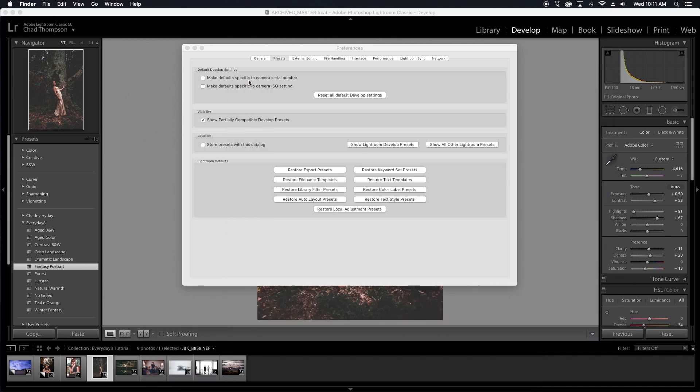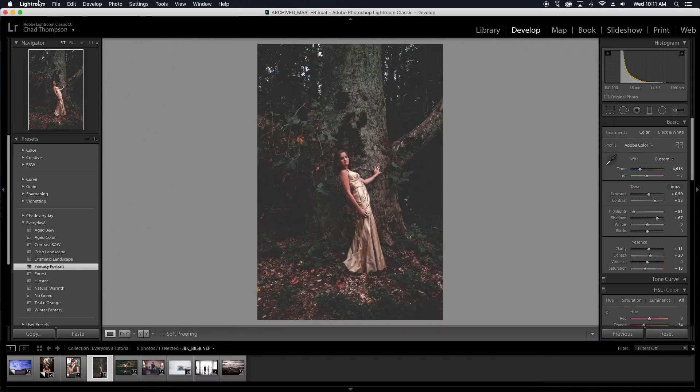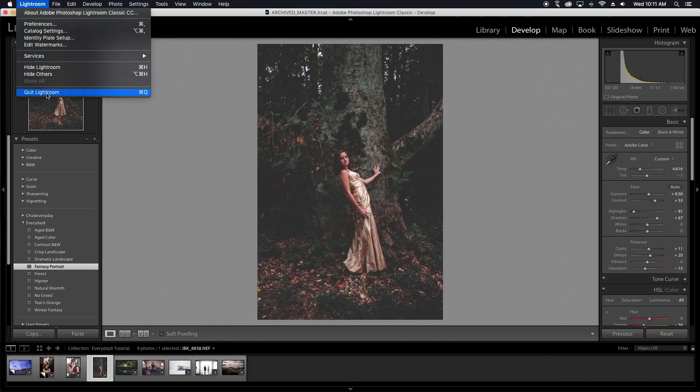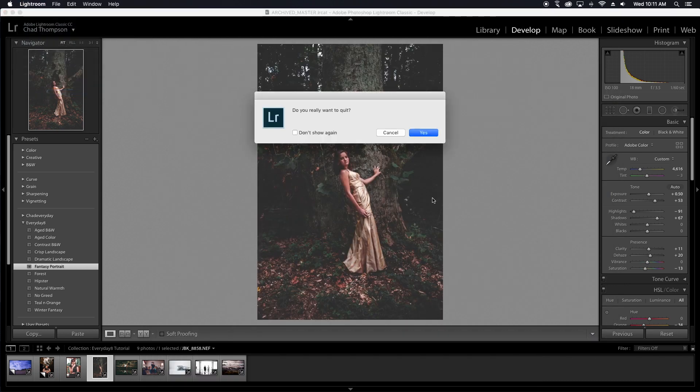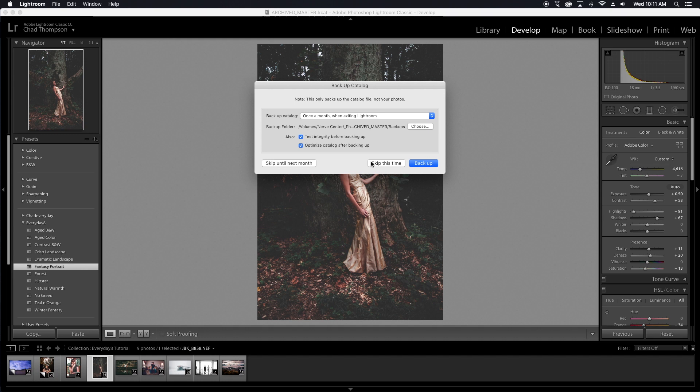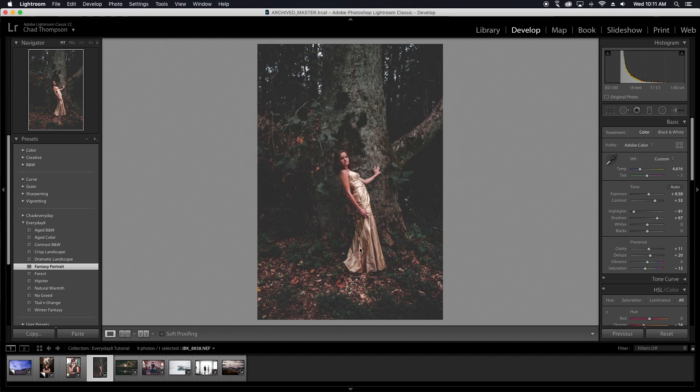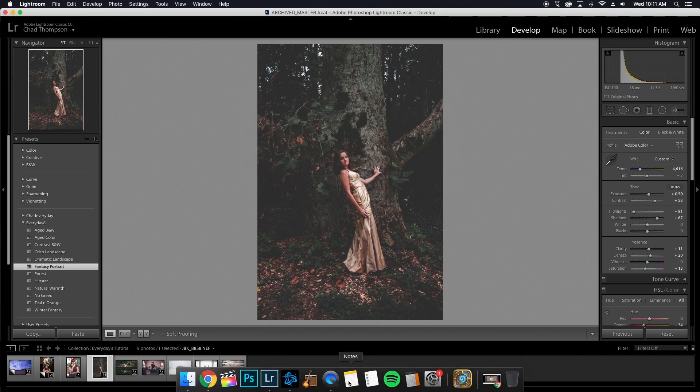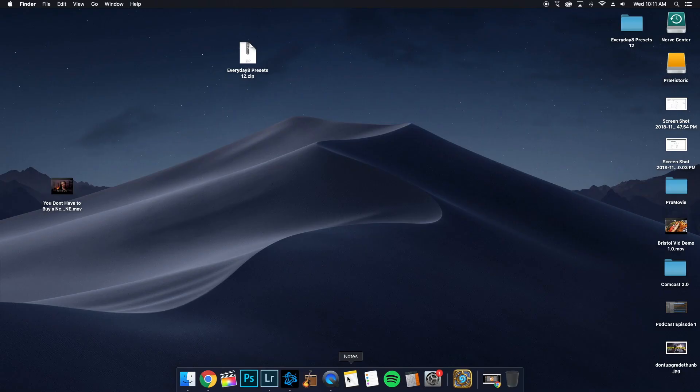But really quickly, let's go ahead and restart Lightroom just to see if that actual preset goes into this thing. So go ahead and skip this. And then I'll be back with you as soon as Lightroom switches out.